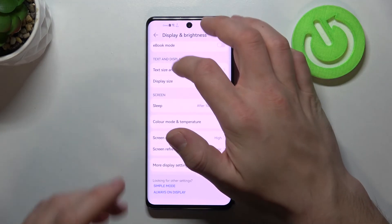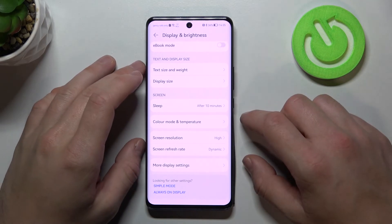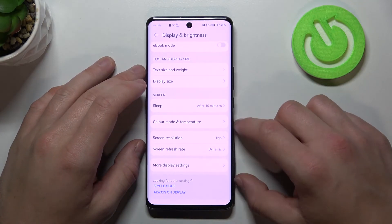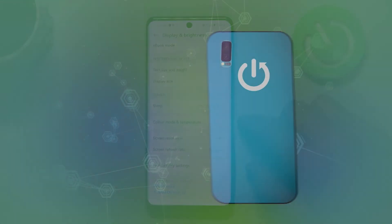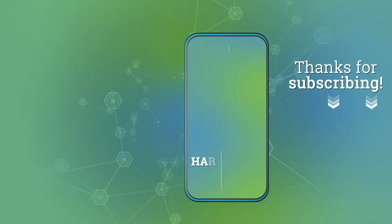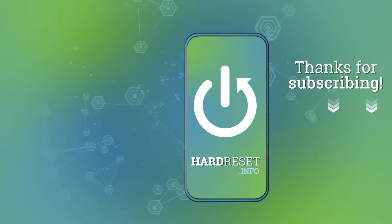And that's it for our display settings. If you find this video helpful, please leave a like, comment, and subscribe.